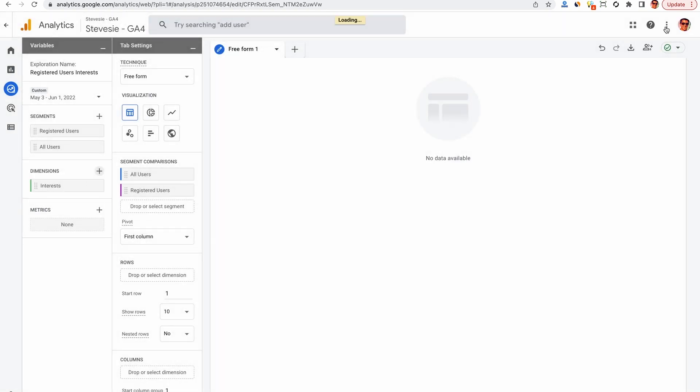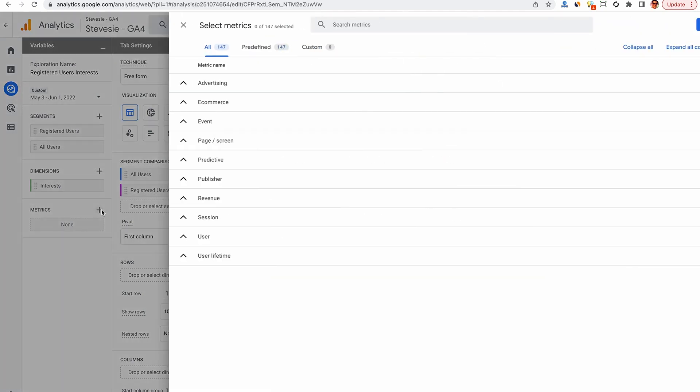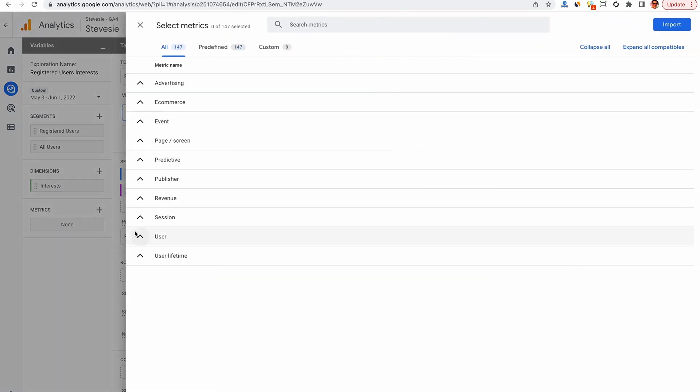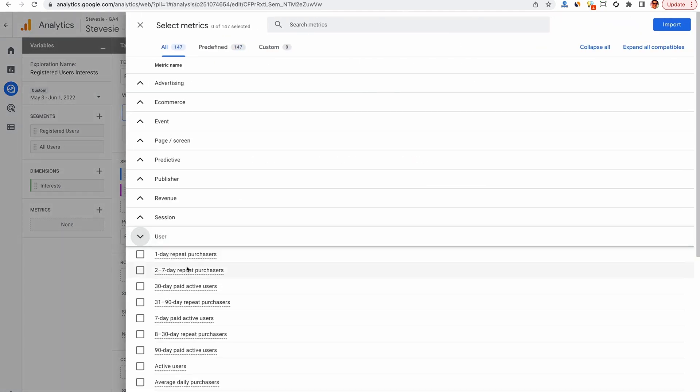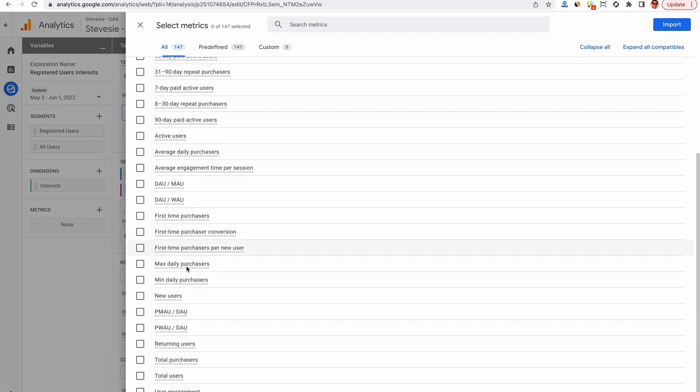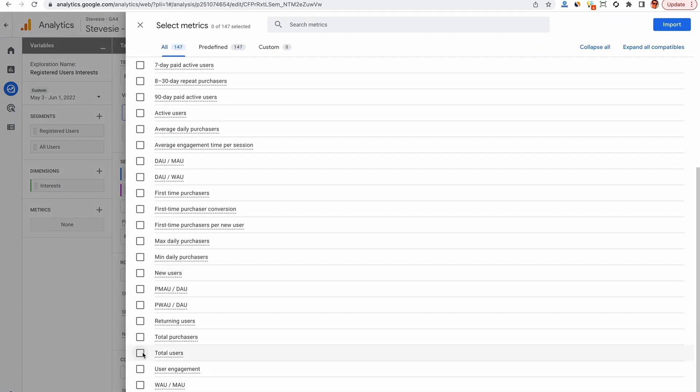Import this and then it'll add it to your exploration. Then here under Metrics, we just want a simple user count, so go under the user thing and scroll down and look for total users, check that, and we're good.